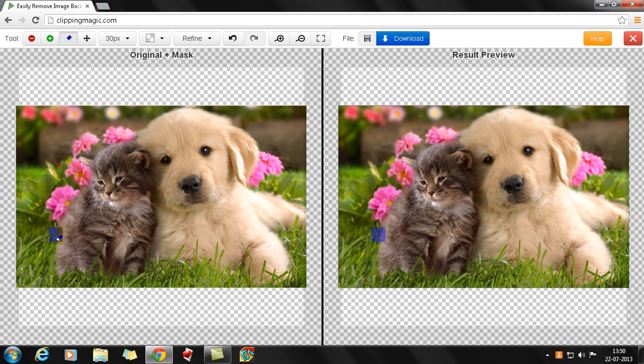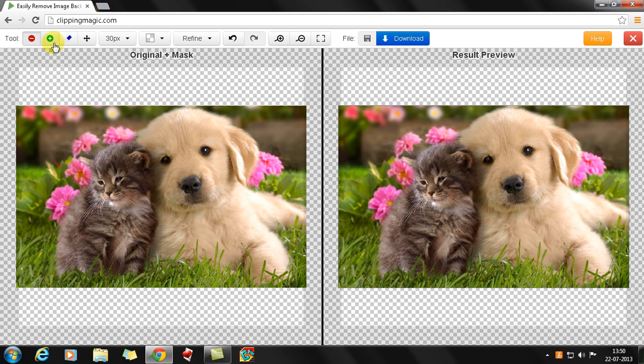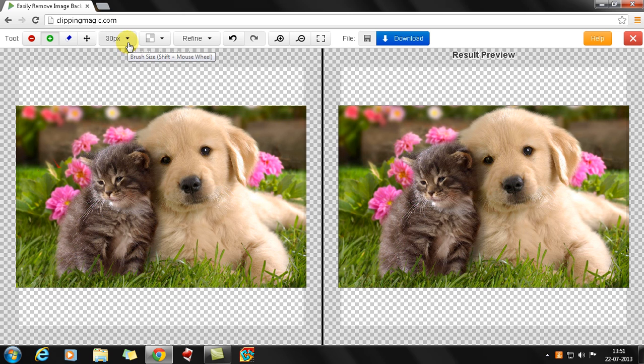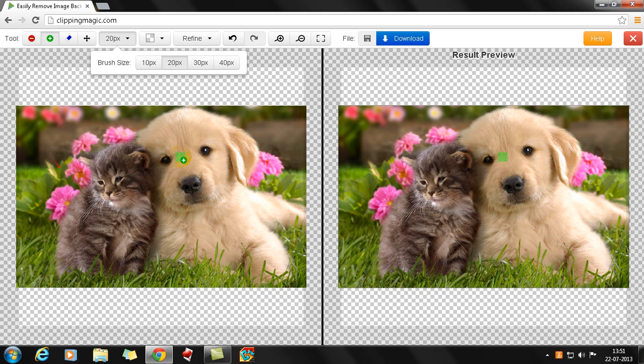So there you have it. This is the original image which we had, the dog and the cat along with the flowers and the grasses and everything. It's got two kinds of brushes: the green brush and the red brush, and also an eraser brush. This is the brush size, so you can increase or decrease that. Suppose I want to go to 20 pixels.